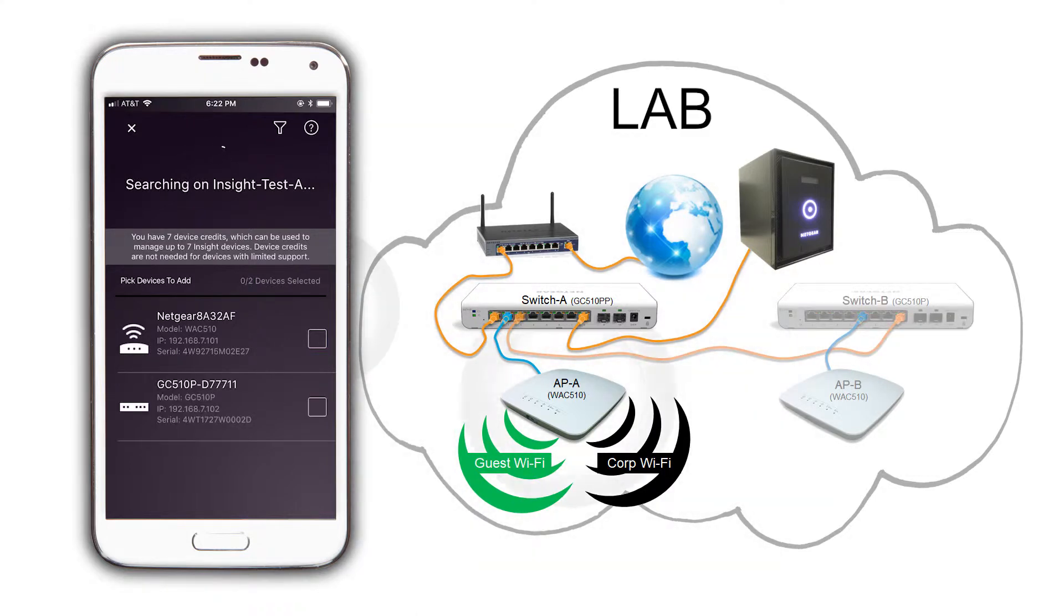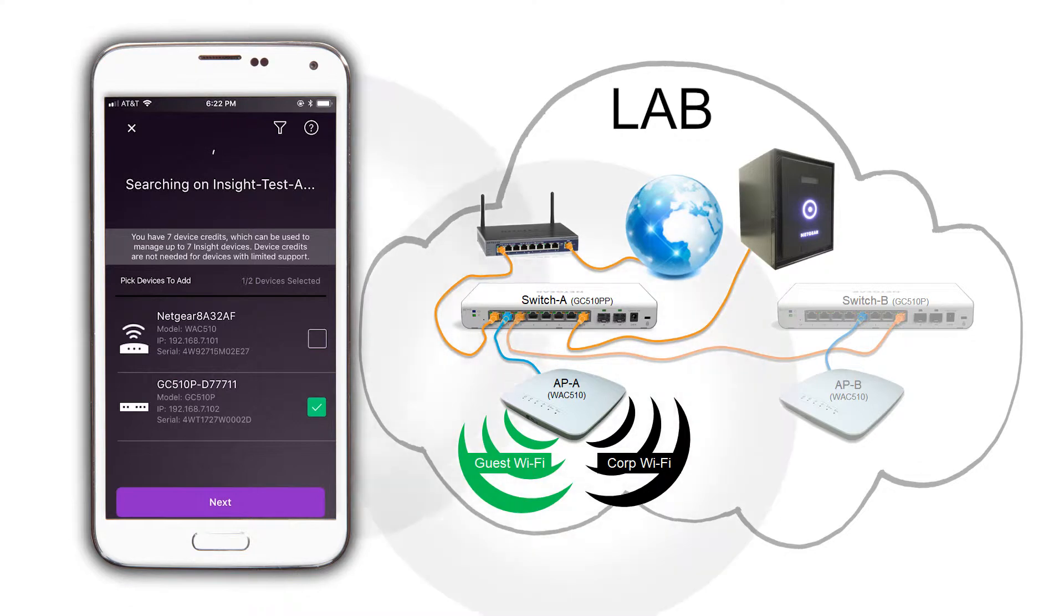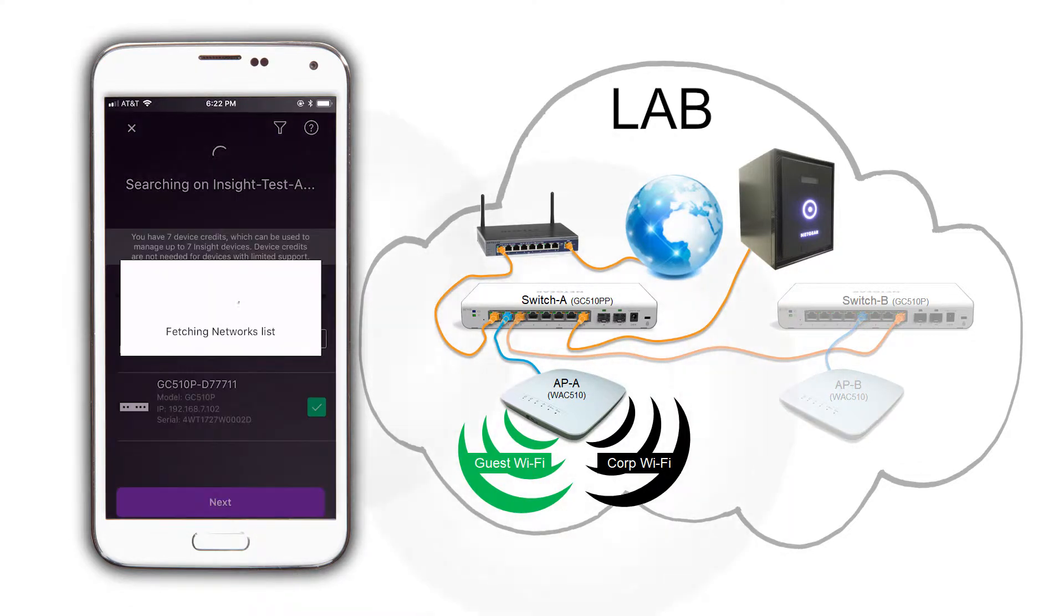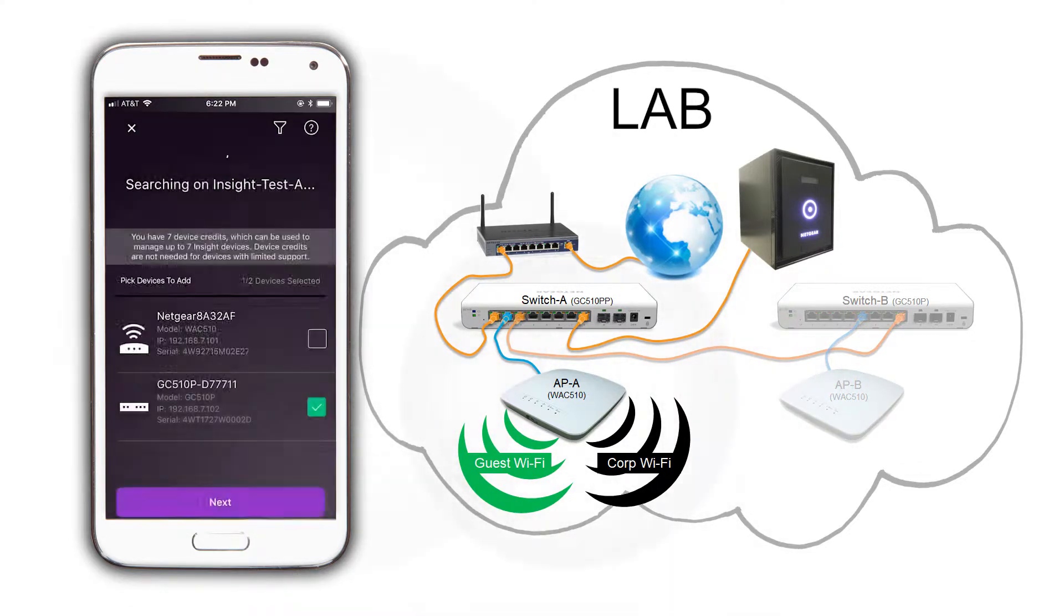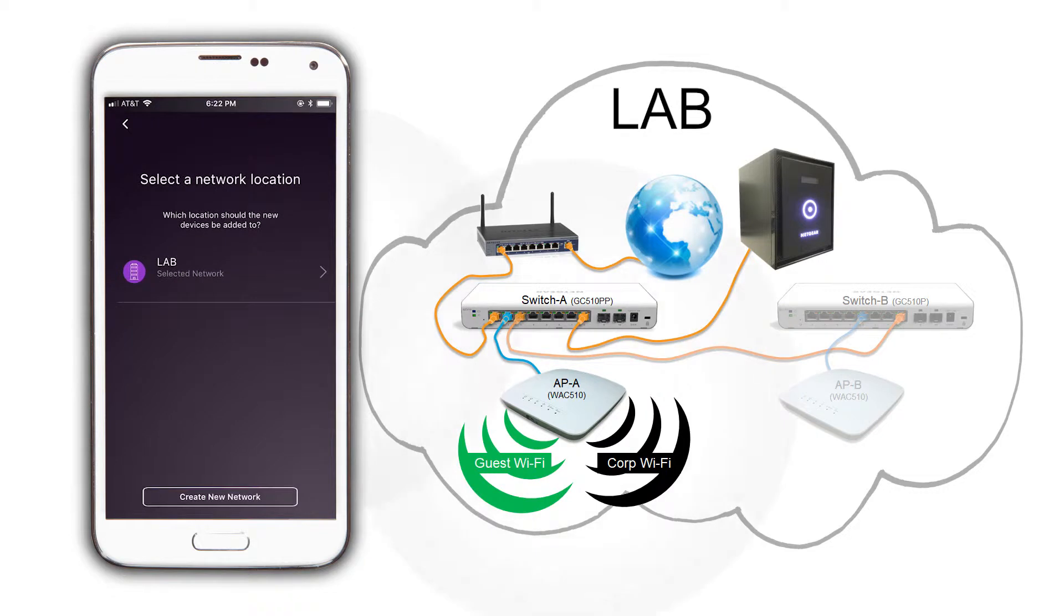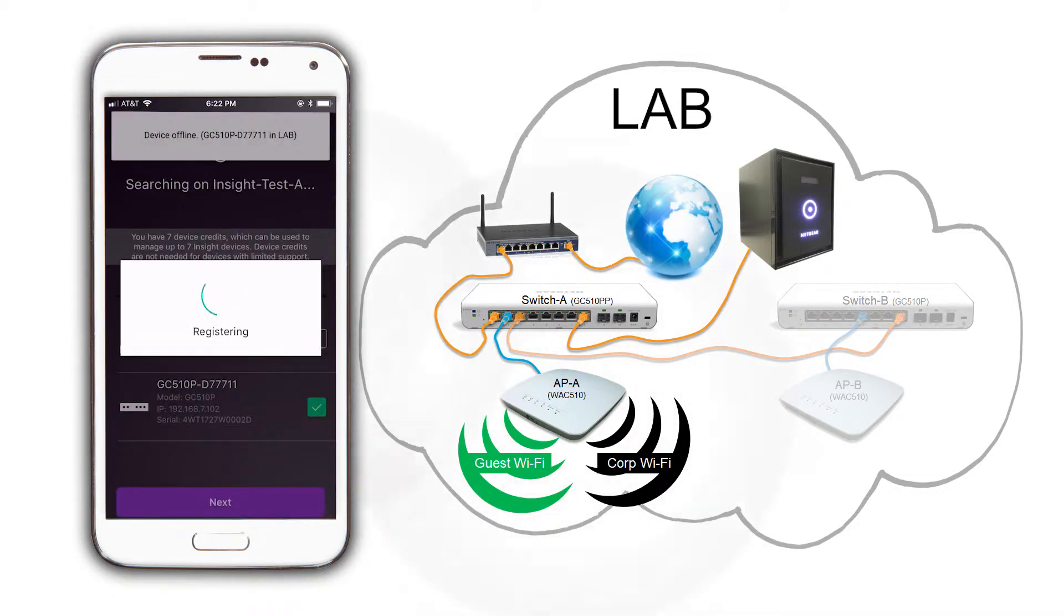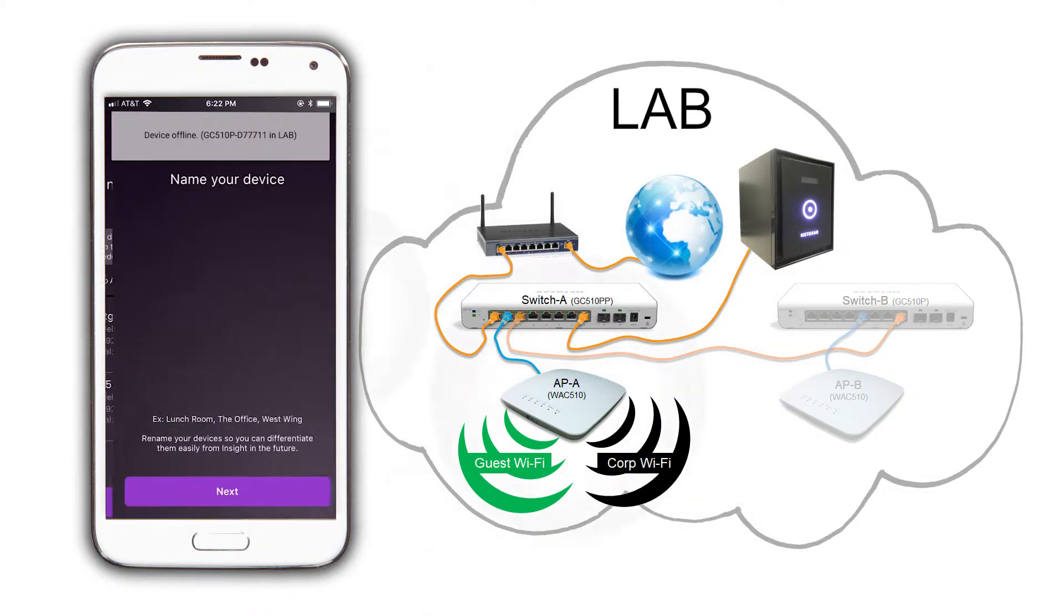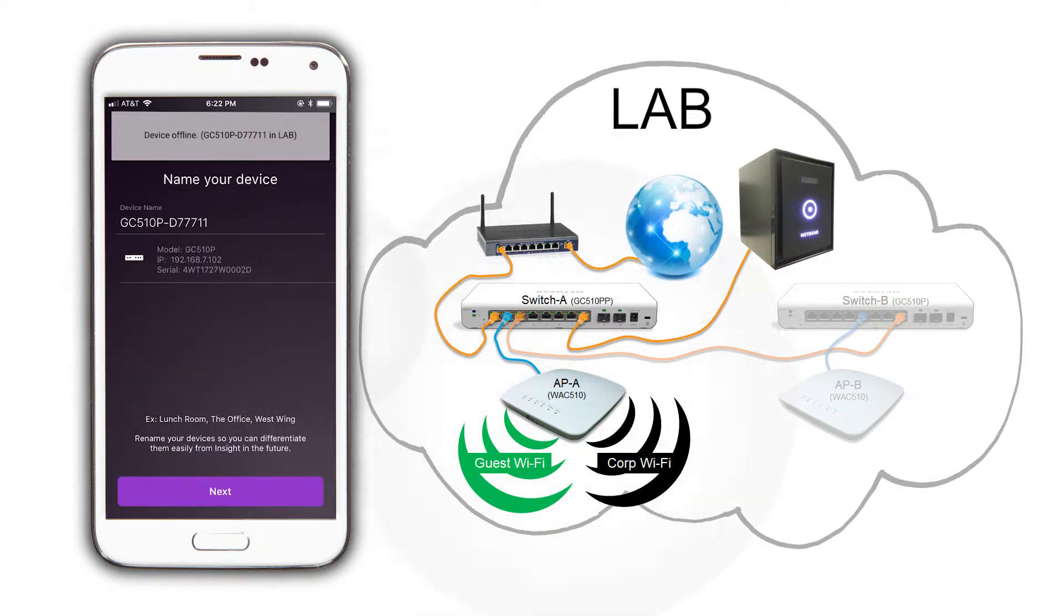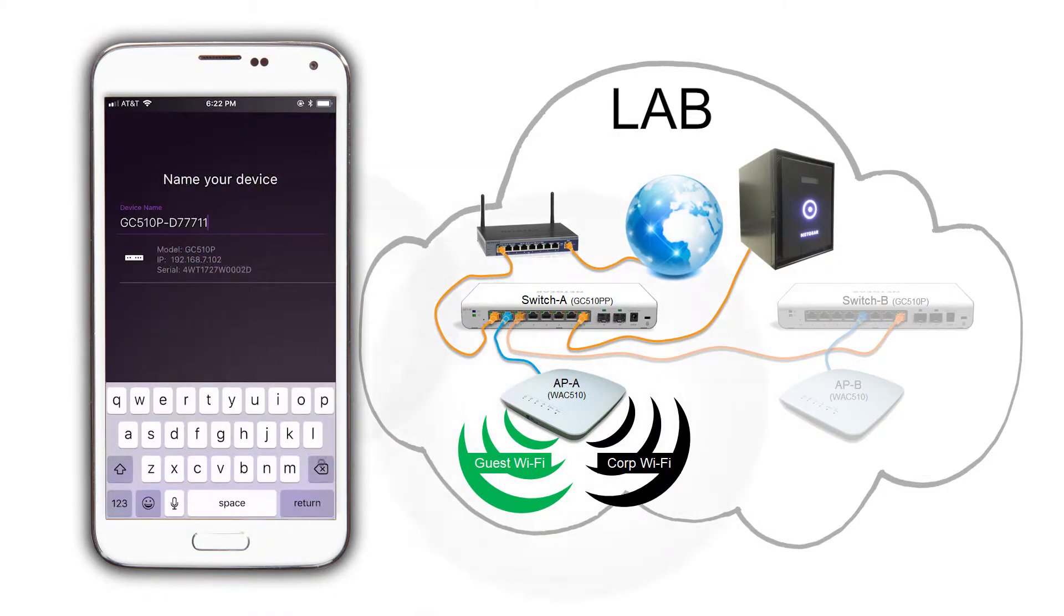We are going to select the switch first. We are going to assign this switch to the network location lab and rename it to switch B.